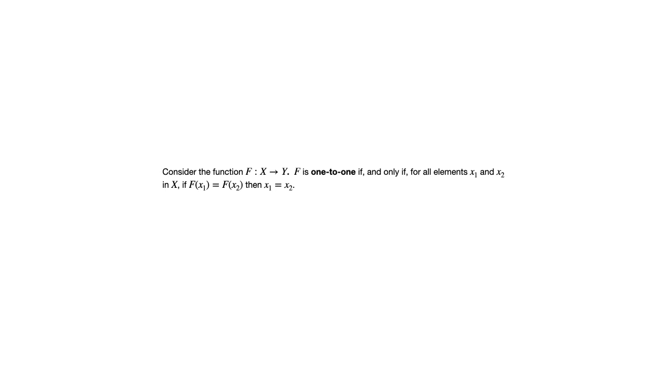Not every function is one-to-one, but this concept is similar to one of those conditions of being a function if we swap input with output.